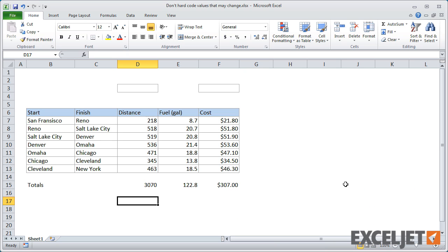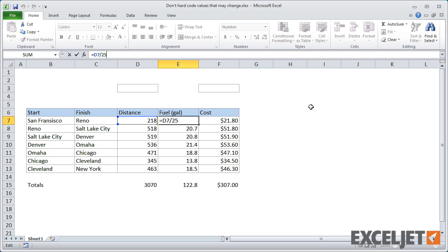So these formulas work fine, but what if you want to change the assumptions? For example, what if you want to change the miles per gallon to 24, and the estimated cost to $2.30?